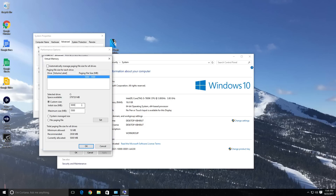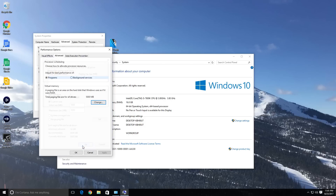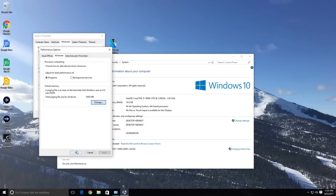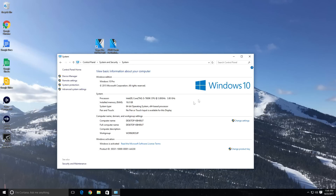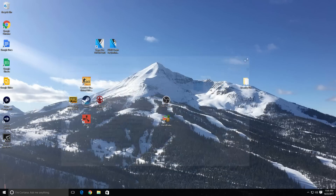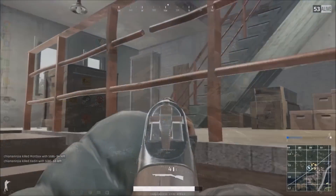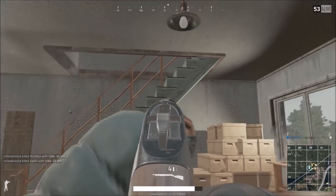I have mine set to 5,000 simply because it fixes that. So you're going to hit Change, type in the first one 5,000, type in the second one 5,500, and hit Set. It's going to ask you to restart, but once you're done with that, that is simply how you fix the memory crash error you are getting in PlayerUnknown's Battlegrounds.